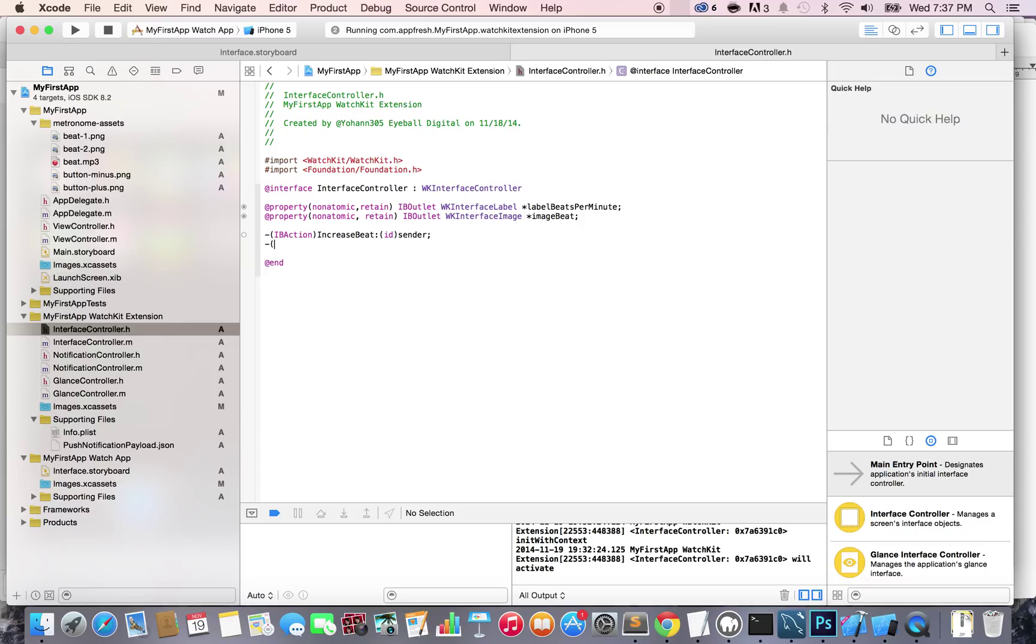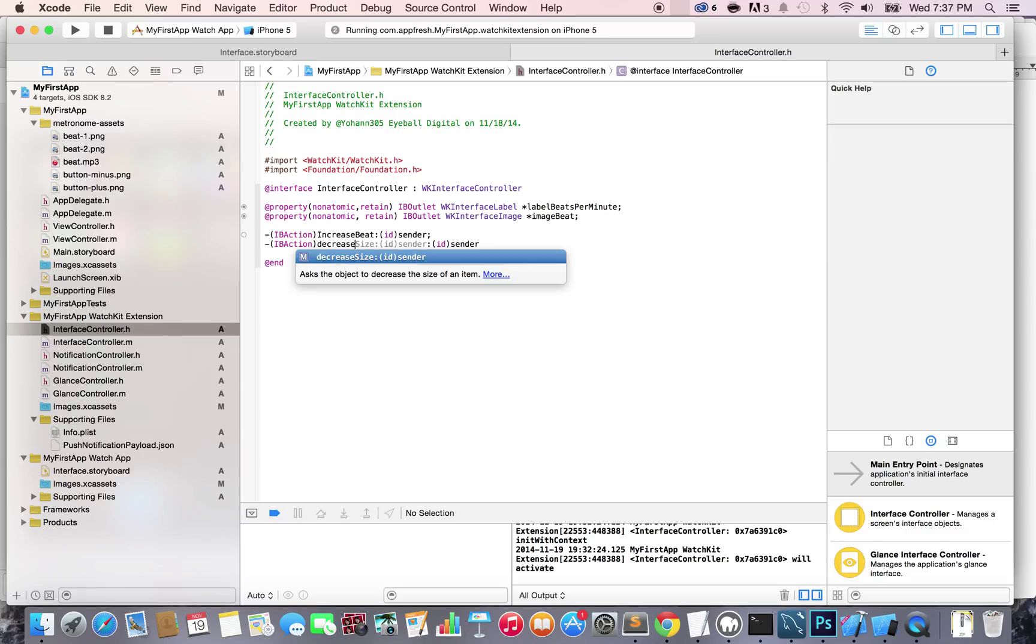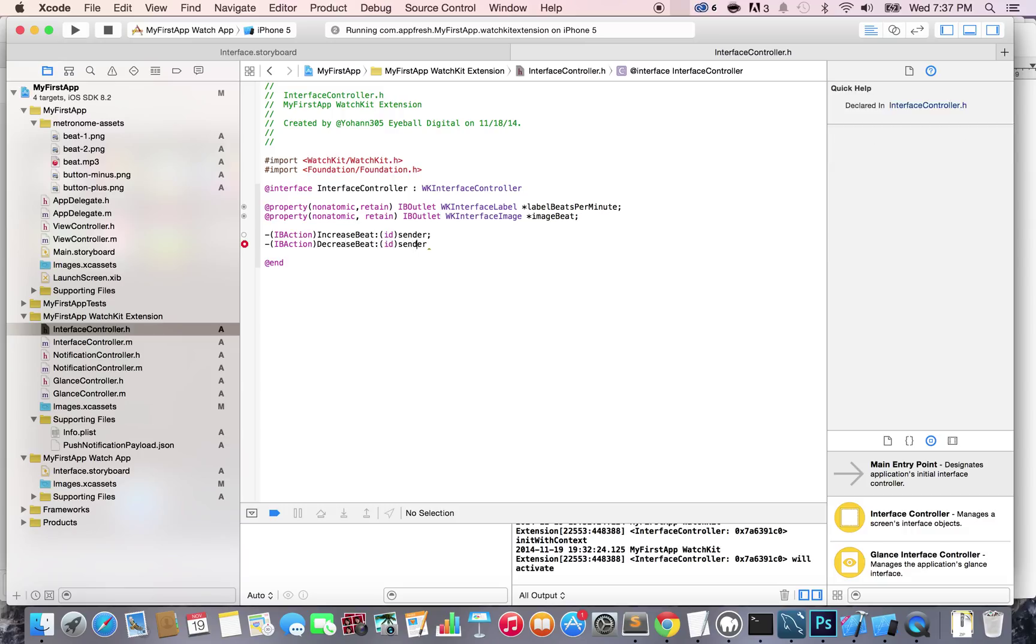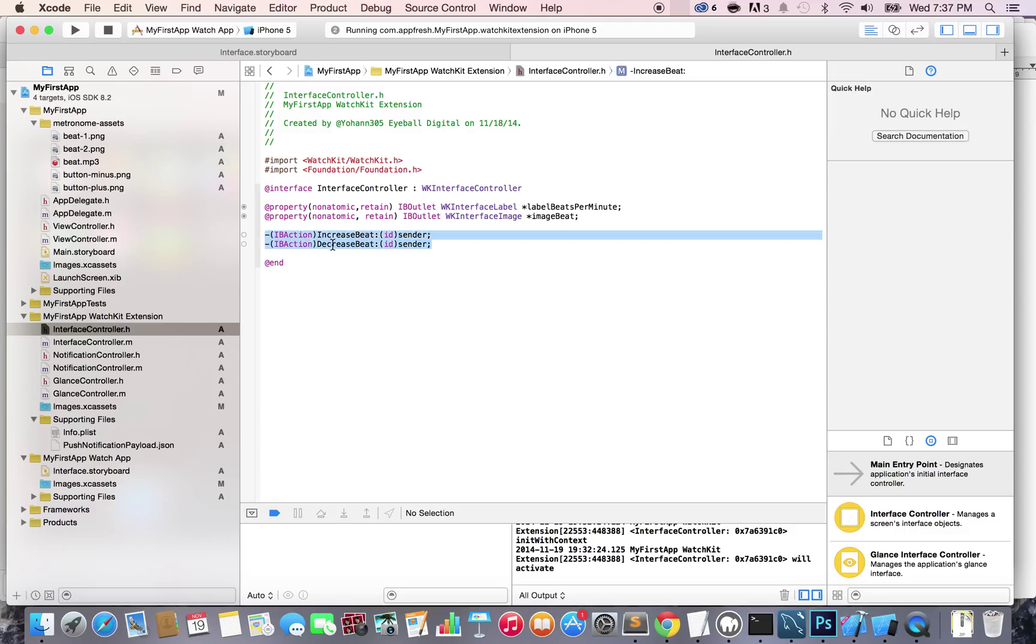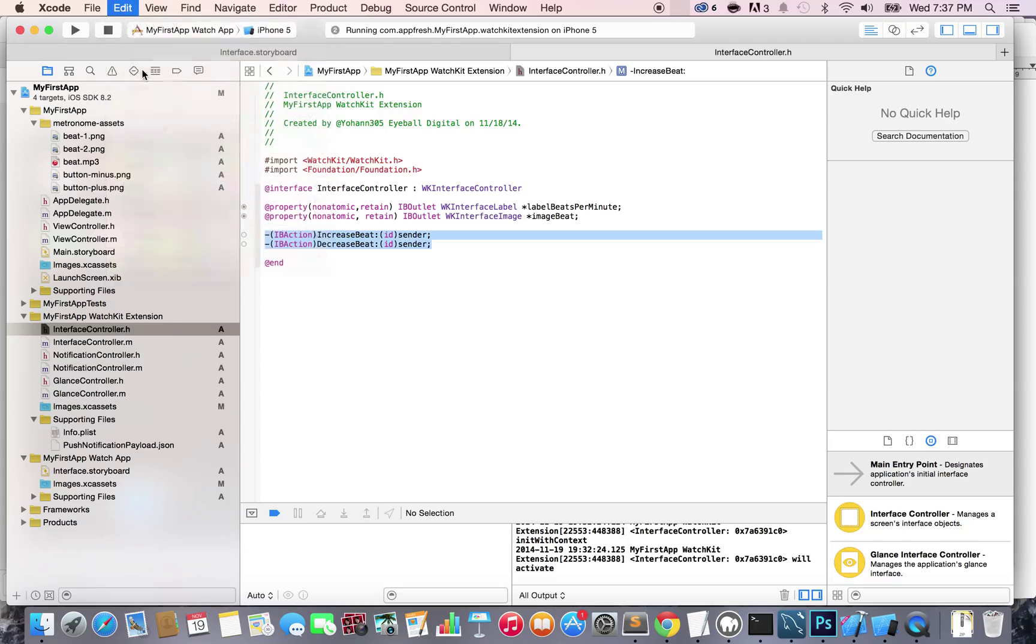We're going to create the next action: IBAction decreaseBeat with id sender. Once you have this, I want you to copy both lines and go to your interface controller dot m file.